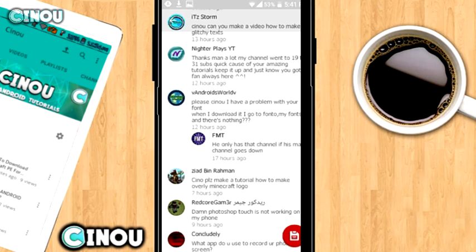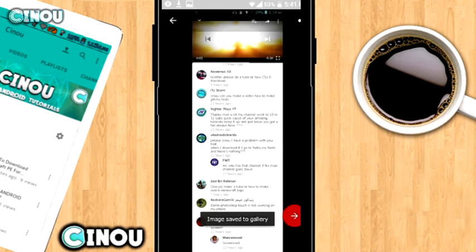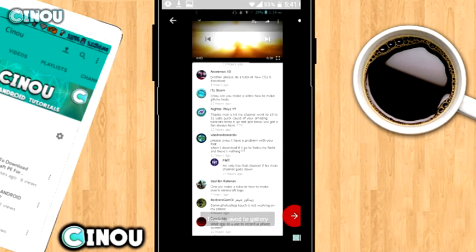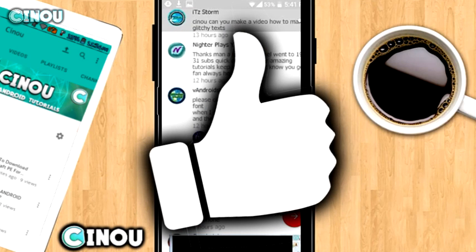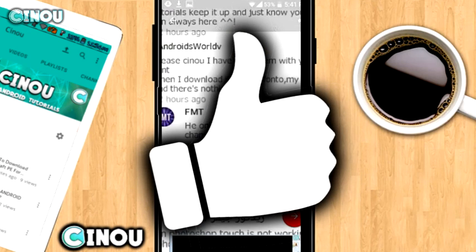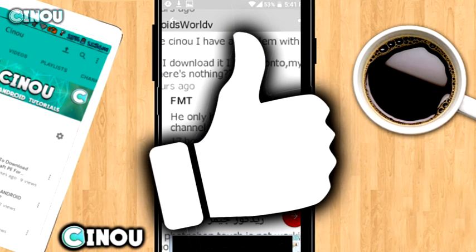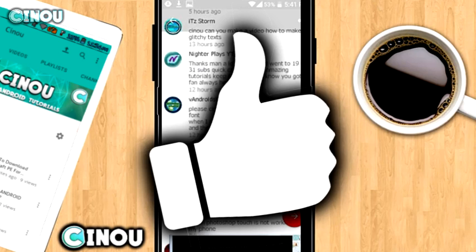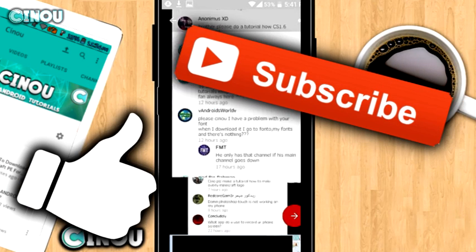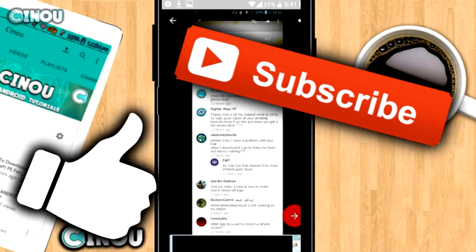That's about it for this video, guys. I really hope that you enjoyed it — if you did, please give this video a big thumbs up down below, that will mean a lot to me. Also, check my channel out because there are a lot of amazing daily videos in there. Subscribe if you haven't already, and I'll see you guys tomorrow with another video. Peace out.